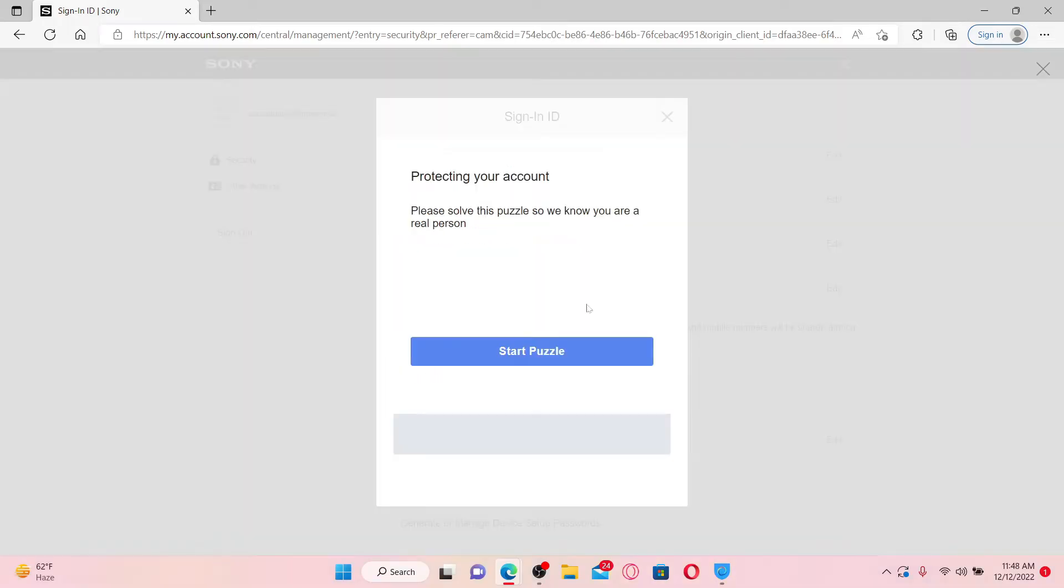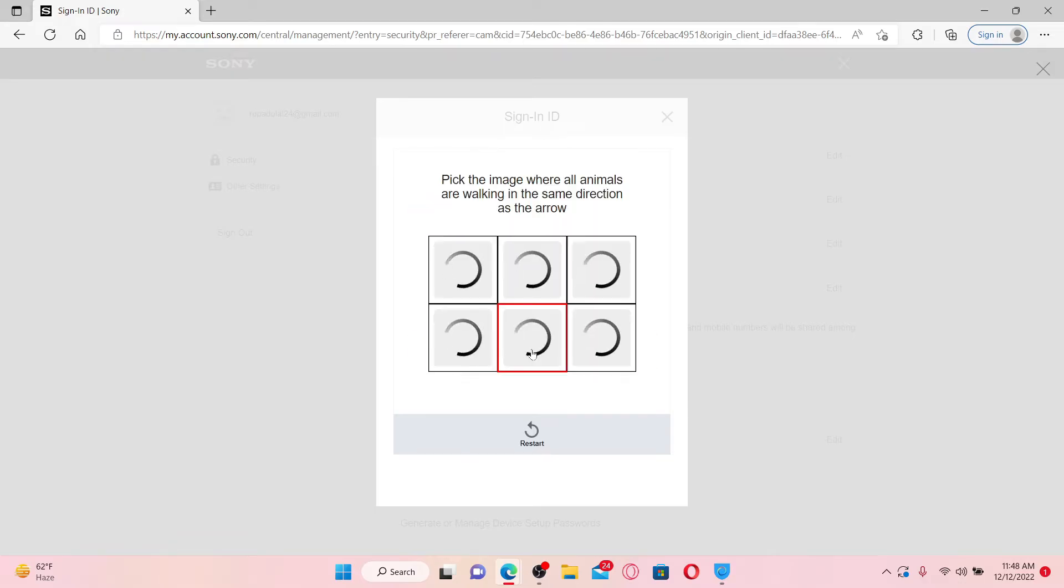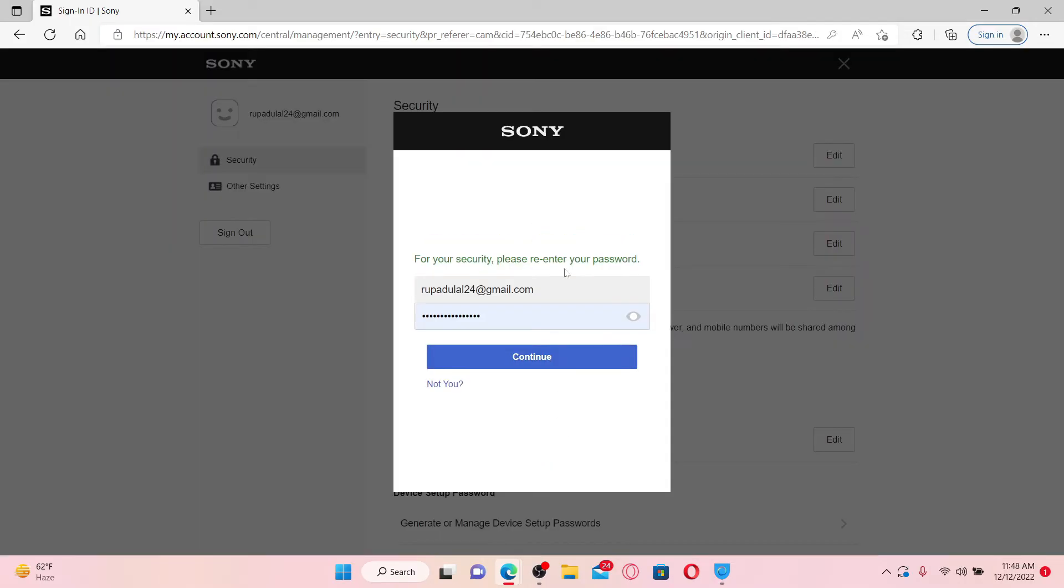Now you might be asked to solve a quick puzzle. Click on Start Puzzle and pick the images where all the animals are walking in the same direction as the arrow, which should be quite easy.